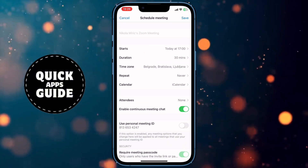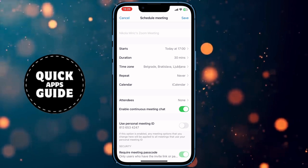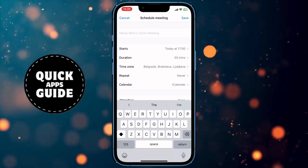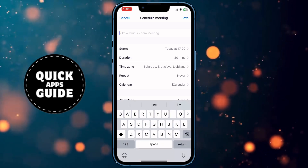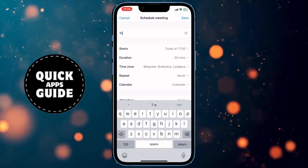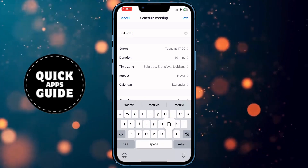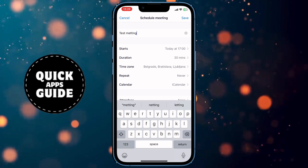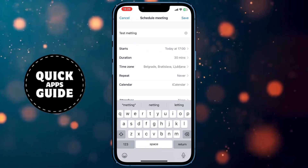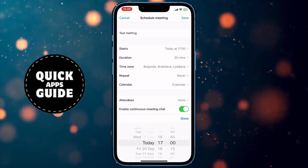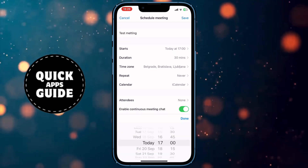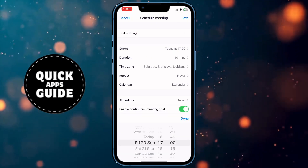The first thing you need to do is enter a topic for your Zoom meeting. The next option is to enter a date and time for when your meeting will start.